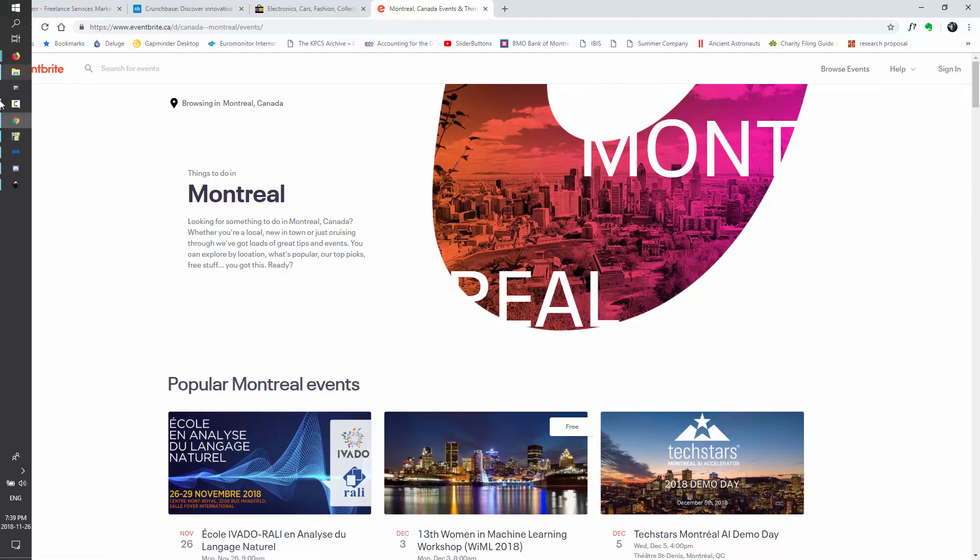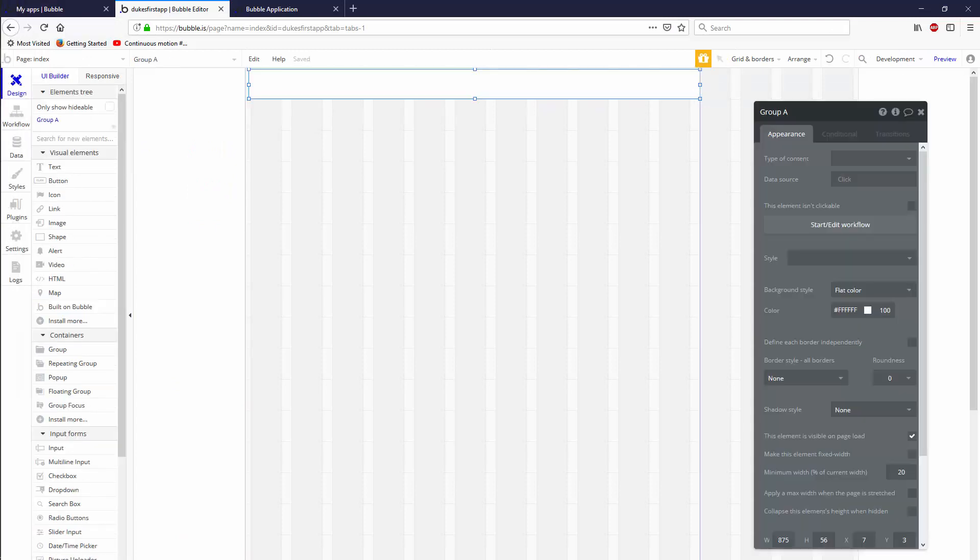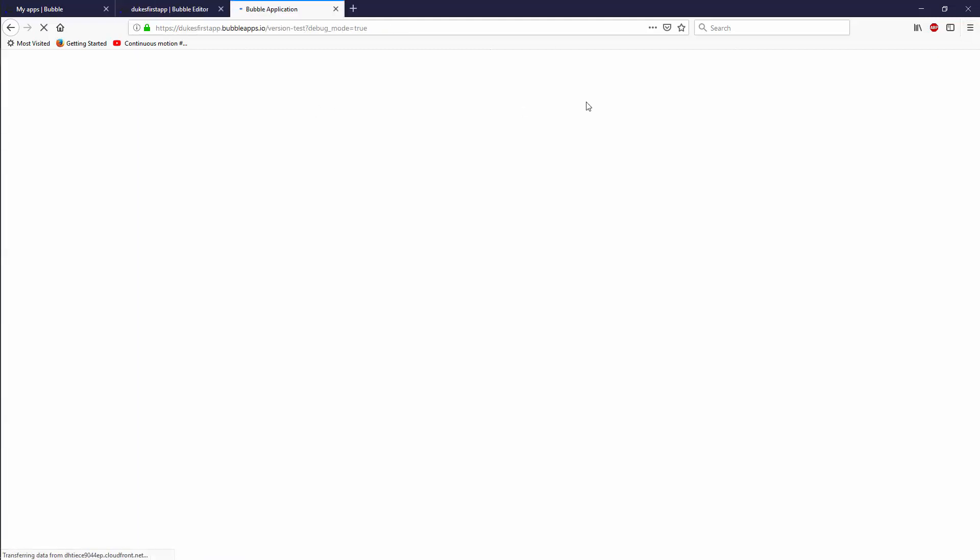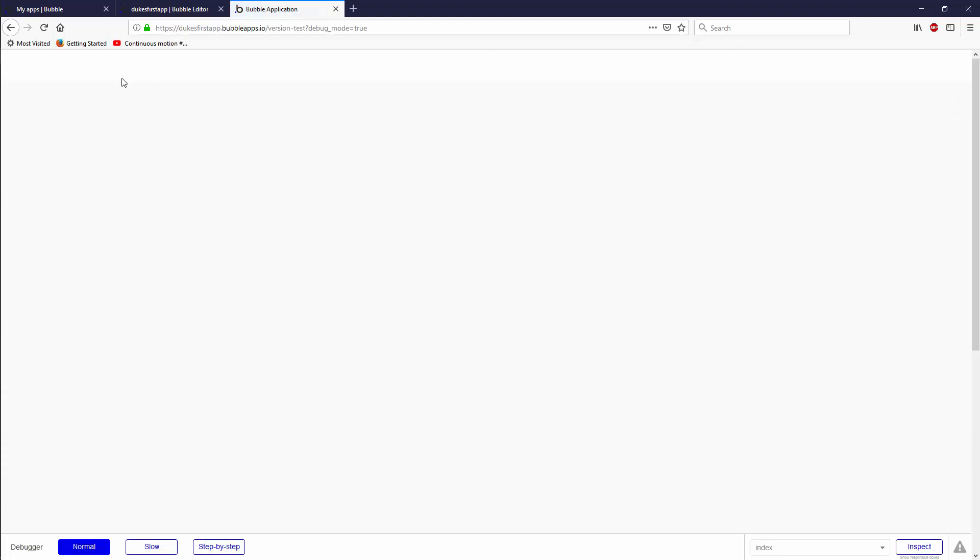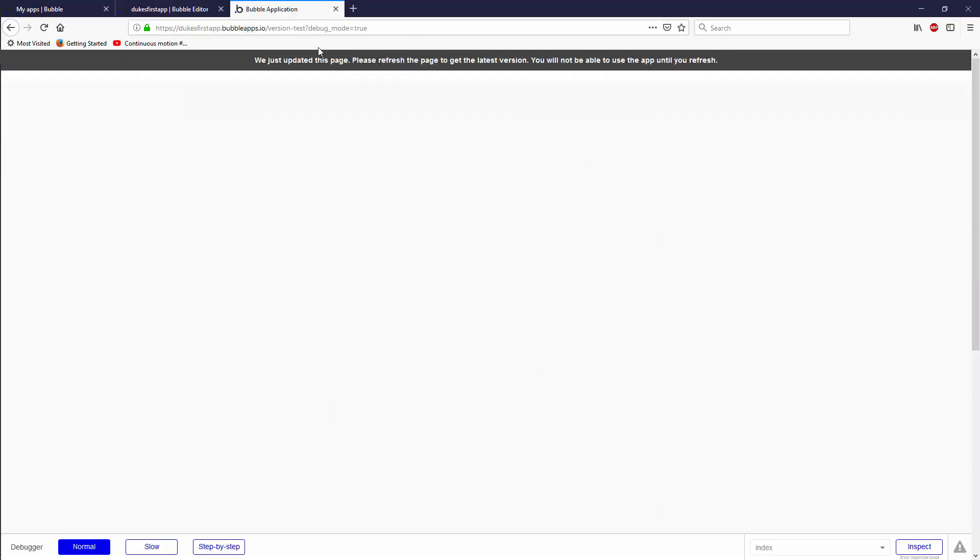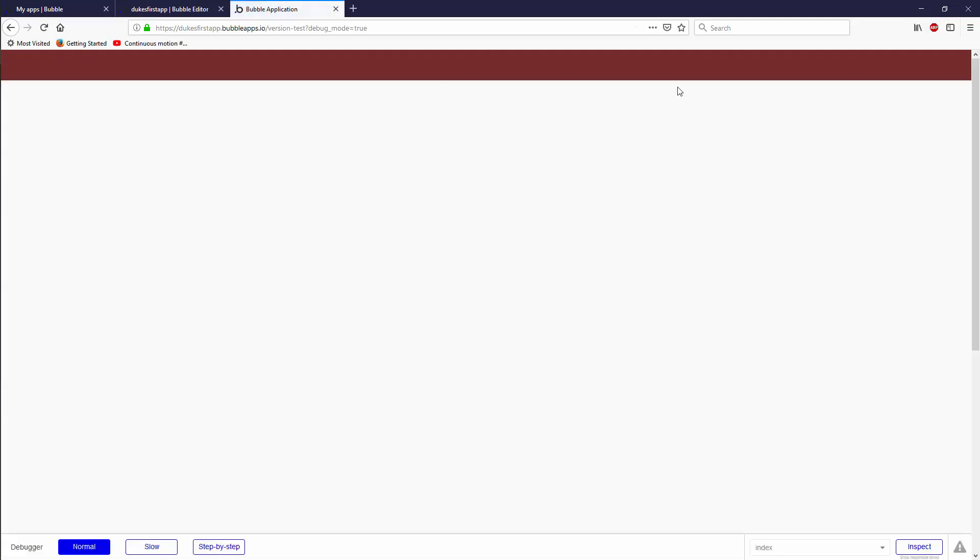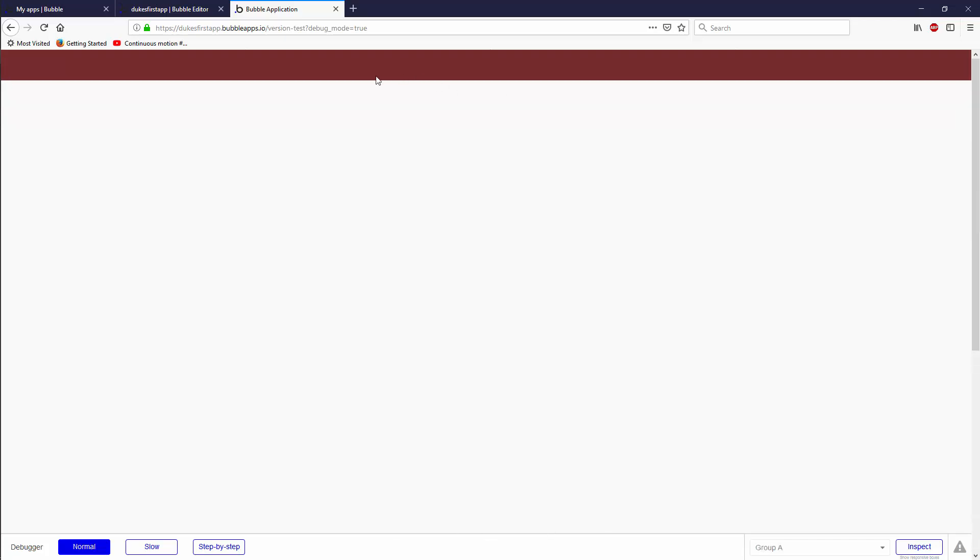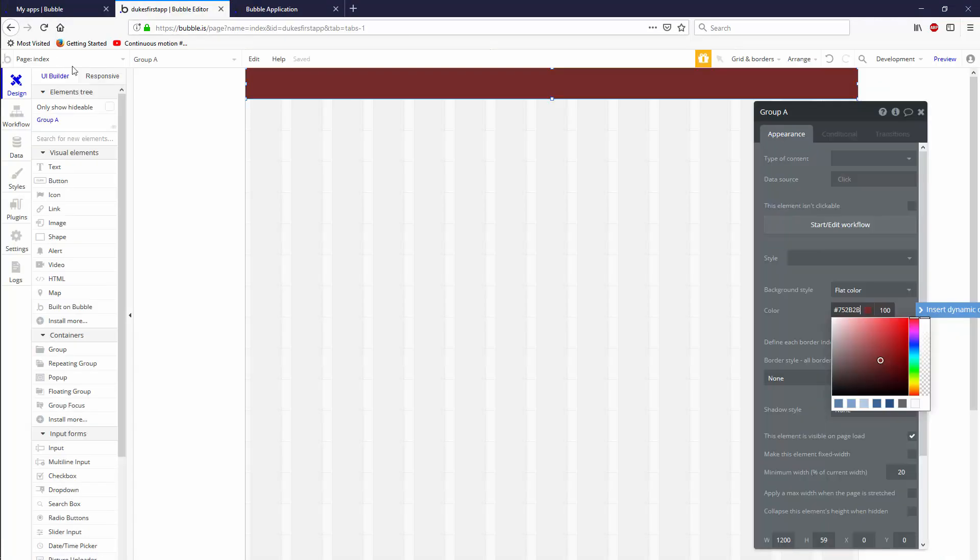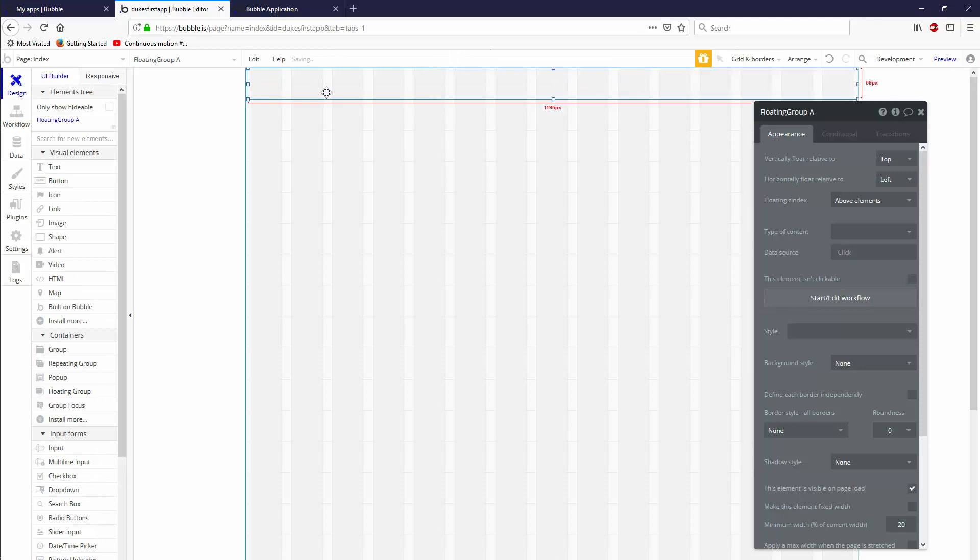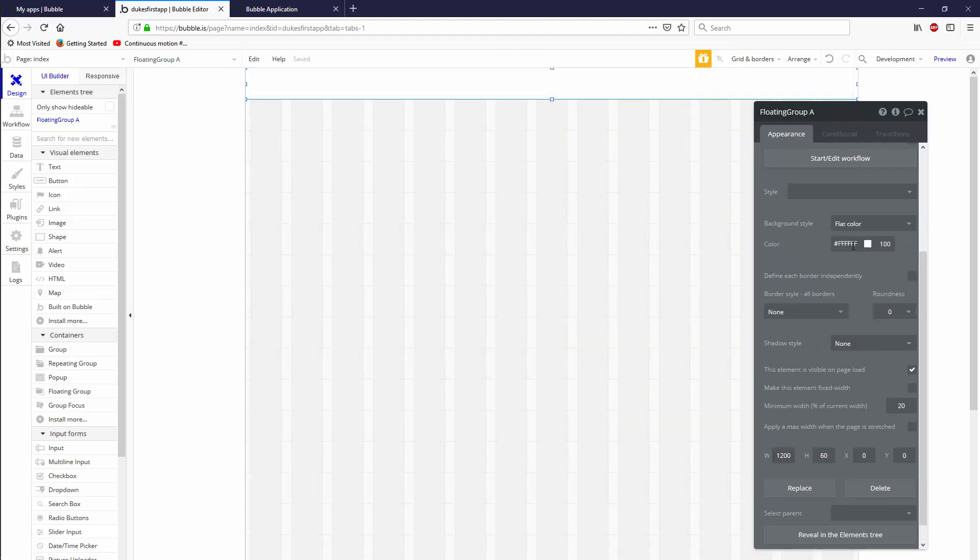If you'd like it to stay at the top of the page, you're going to build it exactly the same way as we are, but you're going to use the design element called group. The difference between the design element called group and the element that we're going to use for this tutorial is that group always stays in a fixed position relative to your canvas. If you want to make it more like Crunchbase, you're going to grab something called a floating group. The property of a floating group is that it always stays relative to the screen, not to the page. We're going to make sure the height is 60 and the width is 1200, and we're going to give it a background color.